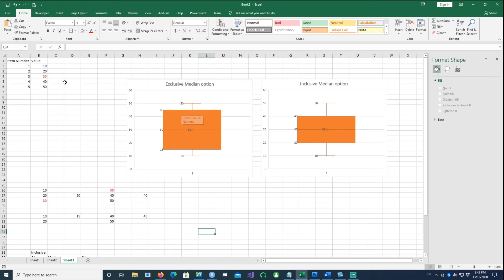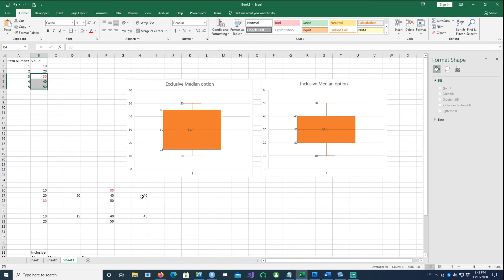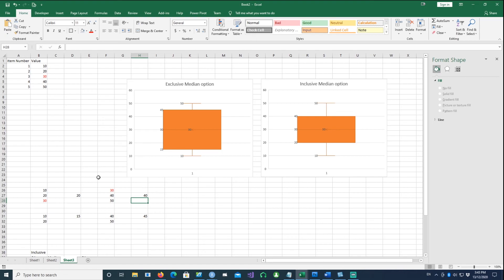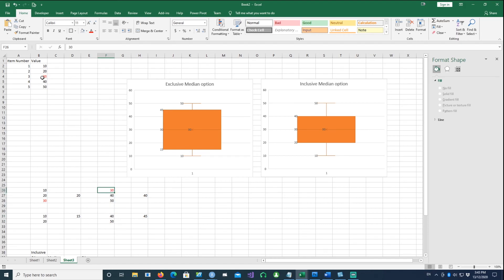If I want to do the Q3 calculation, I'm going to put the next three numbers including the median. If I take including the median number and get a median of that, which is my Q3 in the inclusive median option, we get 40. On the same token, if I just do 40 and 50, excluding the 30 number or excluding the median, we get 45.